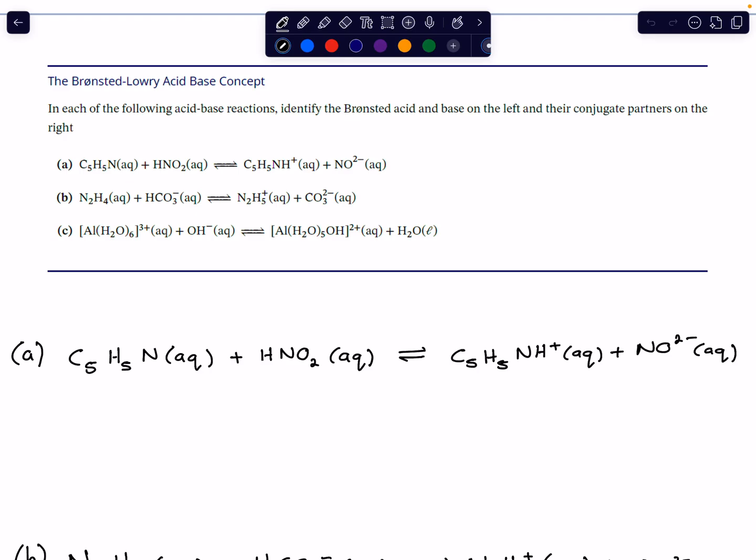Hello everyone. Let's look at some acid and base concepts introduced in this theme. We're specifically interested in identifying Bronsted-Lowry acids and bases and their conjugate pairs in the following reactions. We want to discuss which reactants act as the Bronsted acid and which acts as the Bronsted base, and then link them on the product side to their conjugate pair.